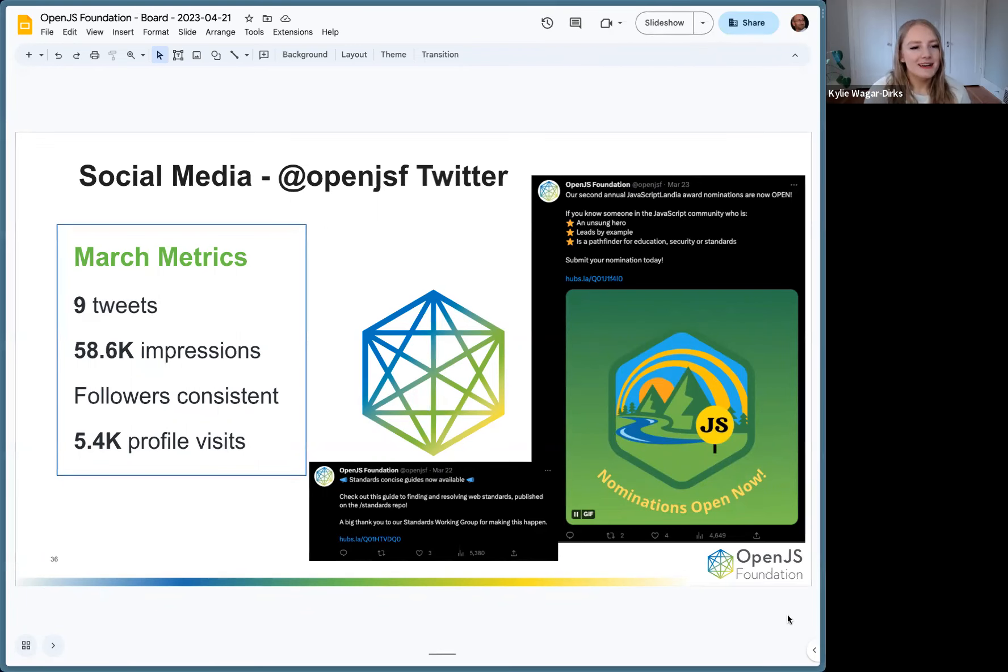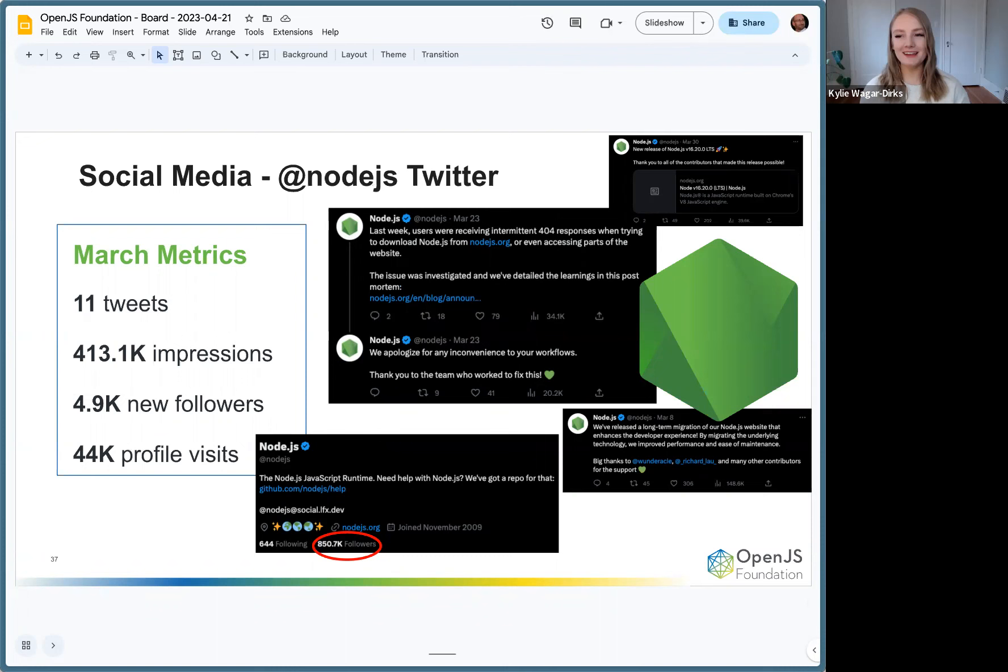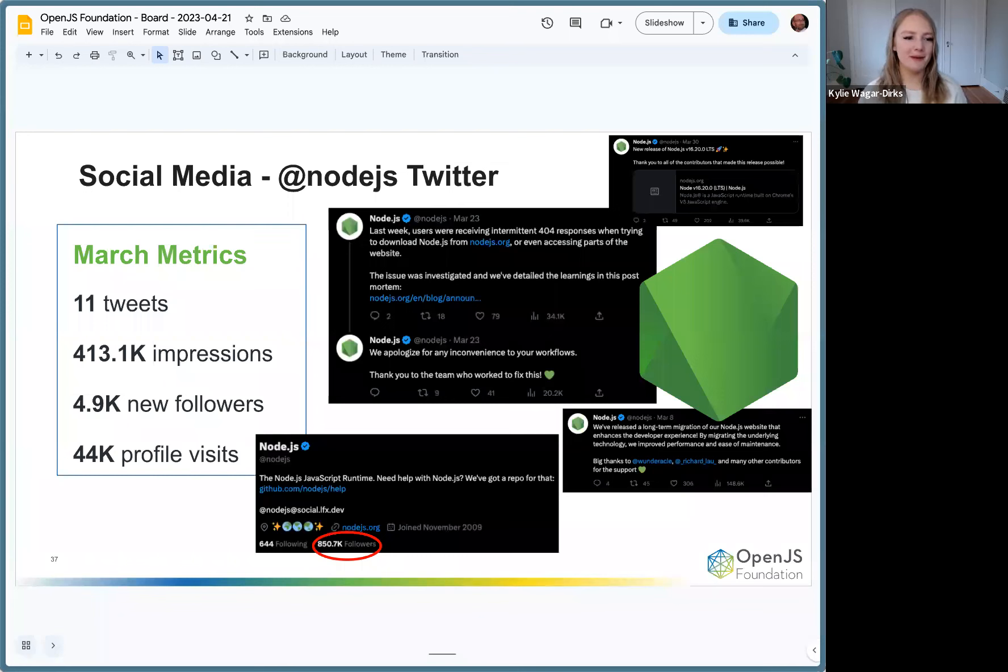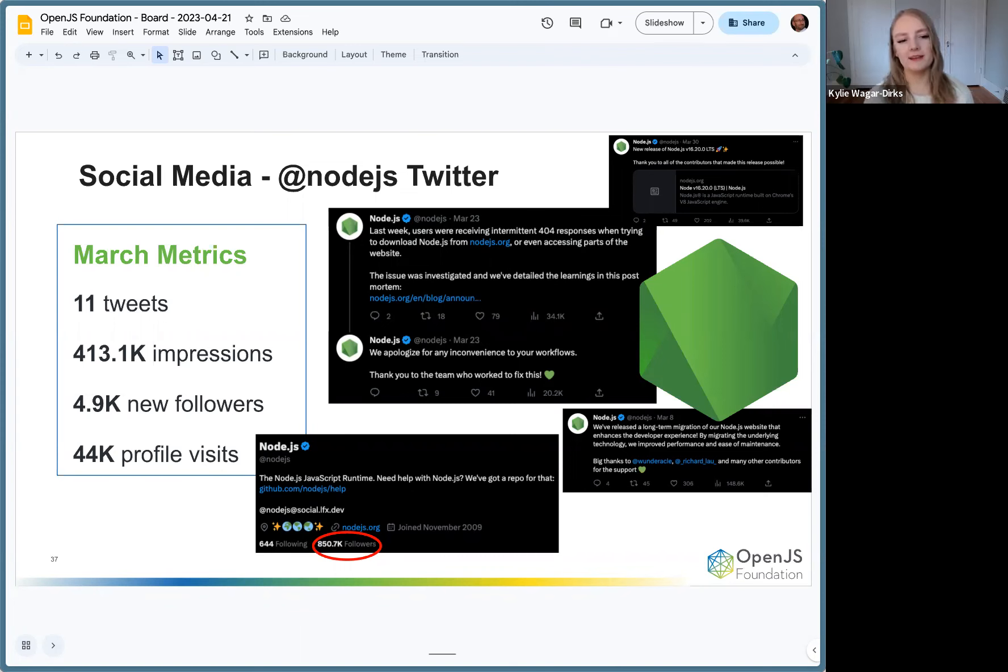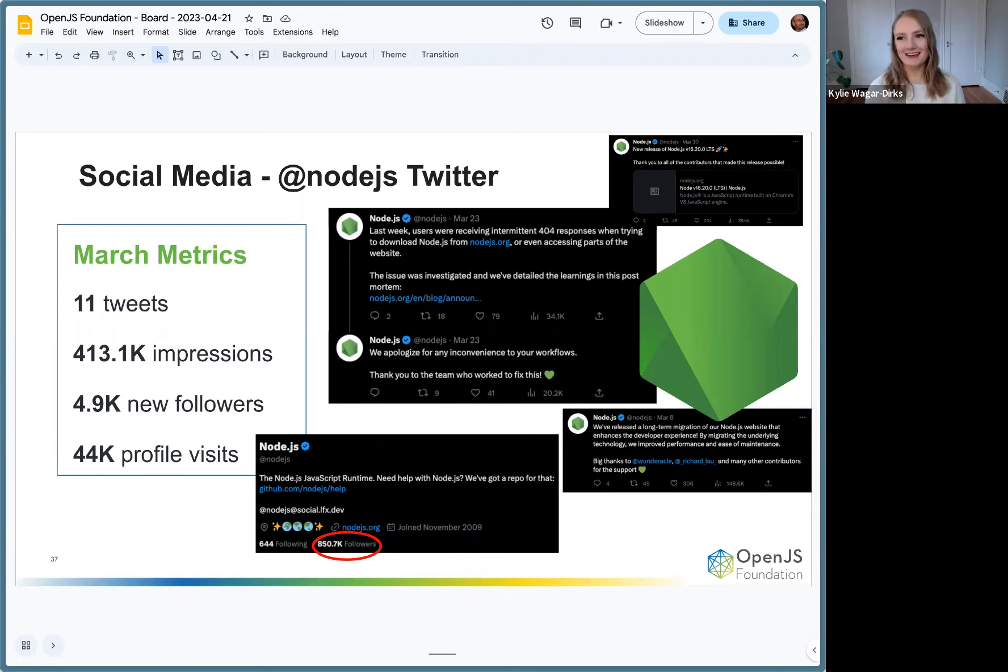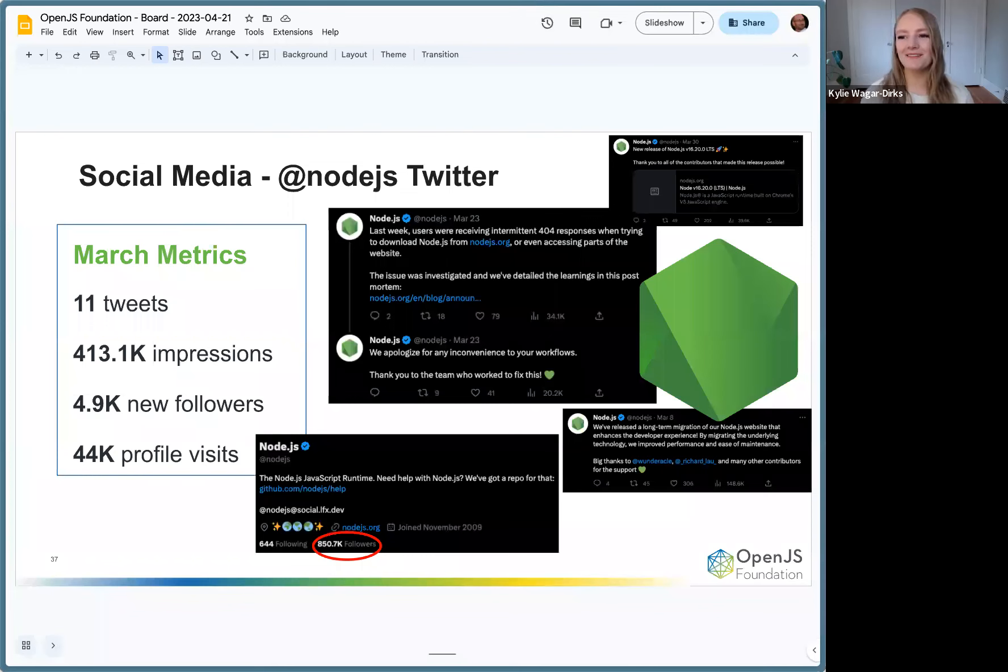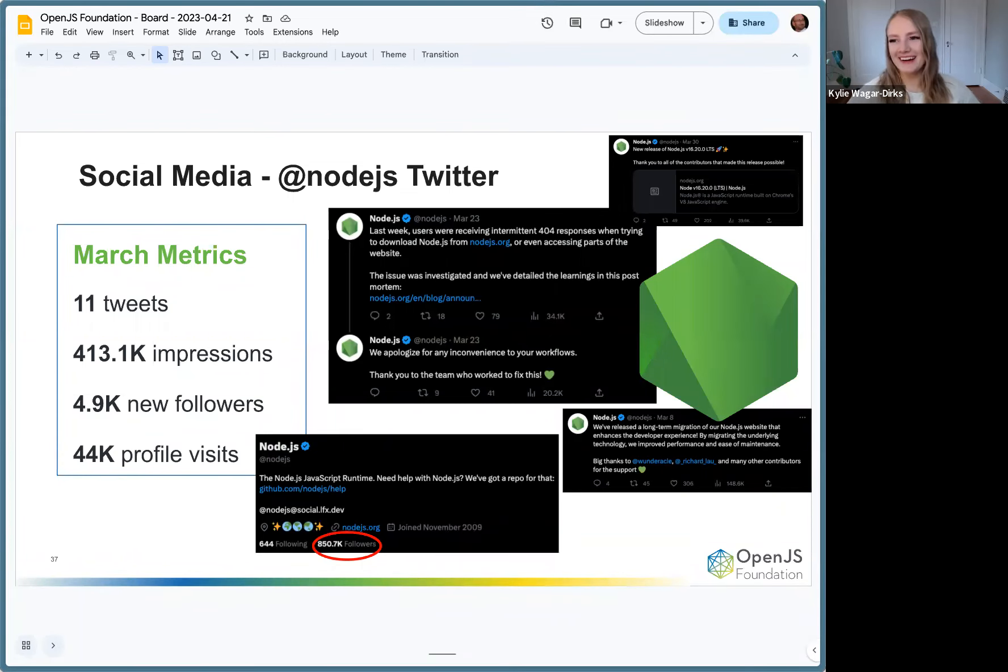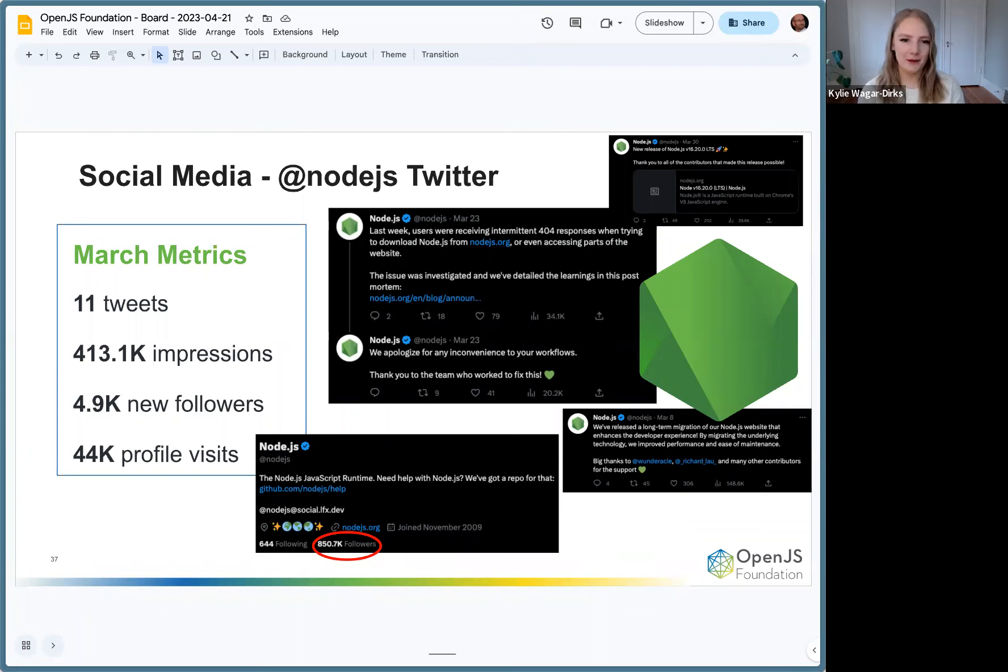Some exciting stuff on the Node.js Twitter. I'll have a more exciting update next month once I calculate all of the metrics that happened for Node.js 20, but last month: 11 tweets, tons of impressions, 4.9 new followers, which is really good, pretty consistent with what we've been seeing over the last couple months. But the handle has now reached over 850,000 followers. We're so excited about that milestone, and since I posted this we're now at 851. We're growing. Robin and I keep joking we're on the road to a million. These are just some of our tweets that we did in March, lots of little updates about the website and there was a couple new releases as well.